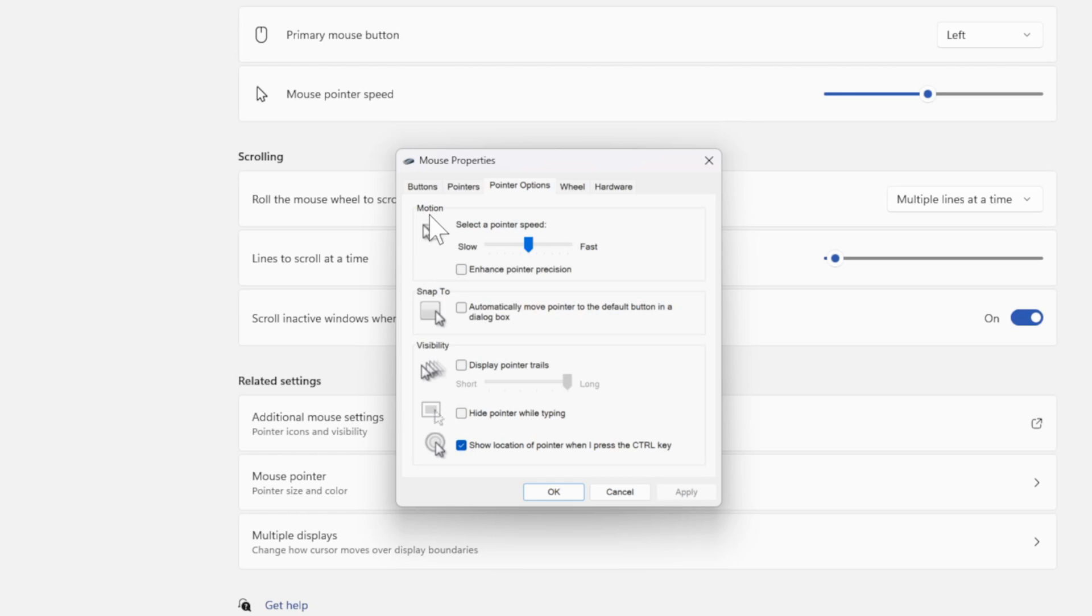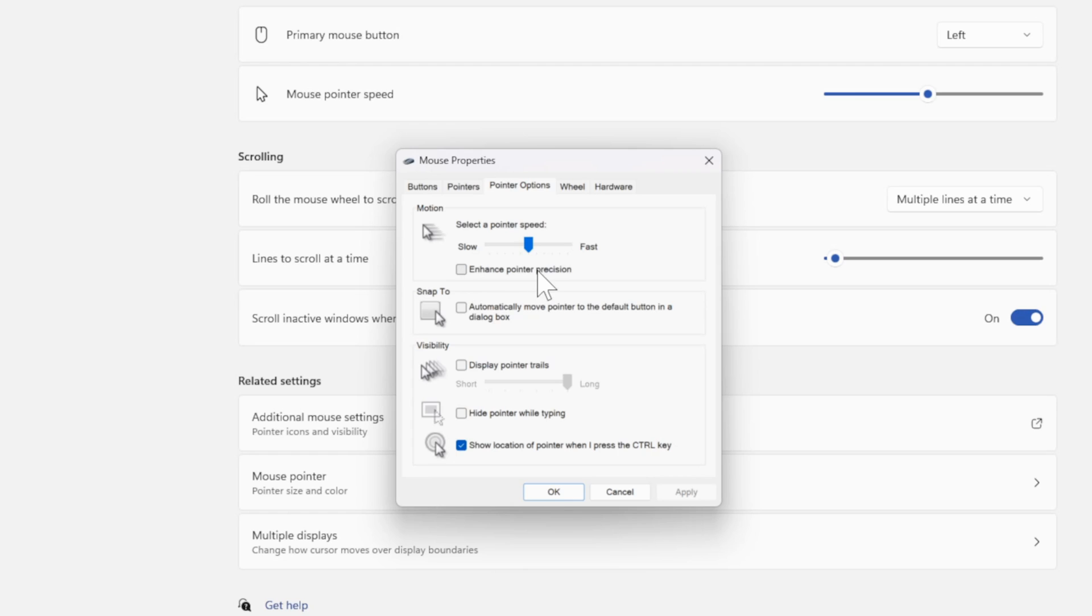Then right here, we have Motion. Select a Pointer Speed. We can increase this to make it faster, our DPI. And then we can go to Enhanced Pointer Precision. Then go to Apply, and you should be good to go.